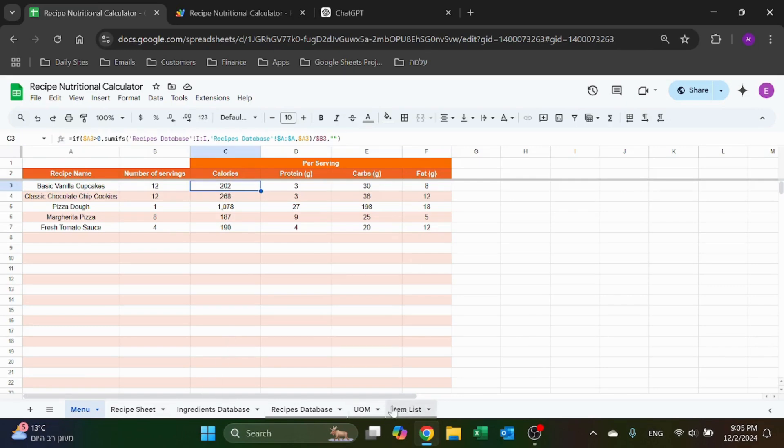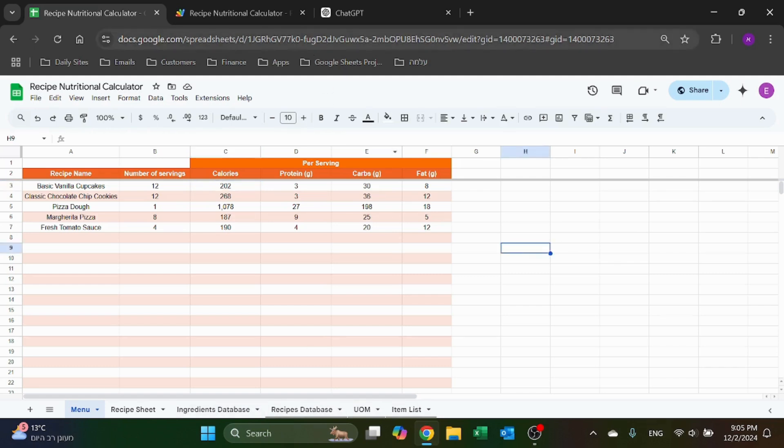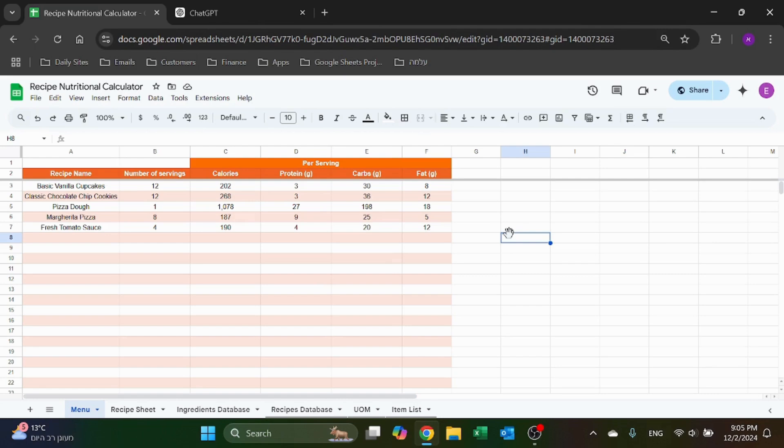Alright, so that's how you can create your very own recipe nutritional calculator. I hope you found value in this video. If you did, please hit that like button, make a comment. I always read and respond, and have a great day.